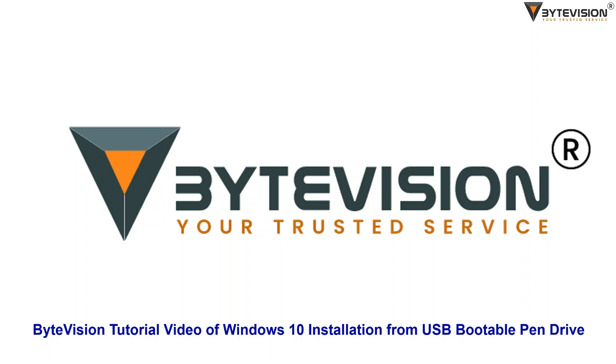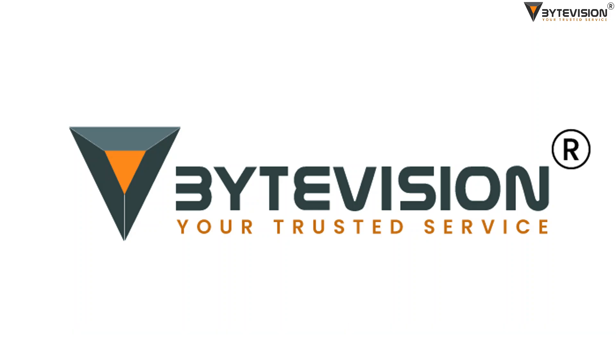Welcome to ByteVision YouTube channel. This is a ByteVision tutorial video of Windows 10 installation from USB bootable pen drive.